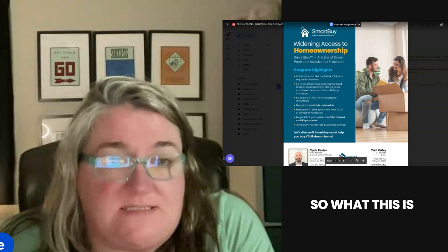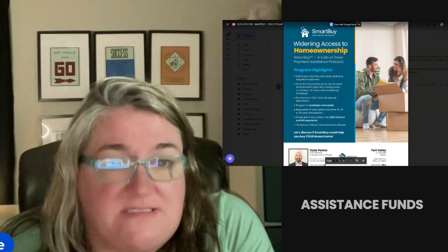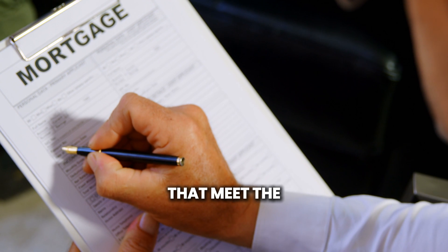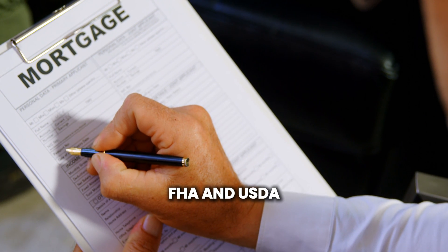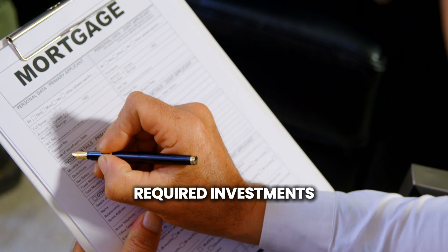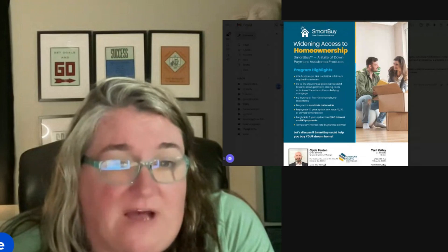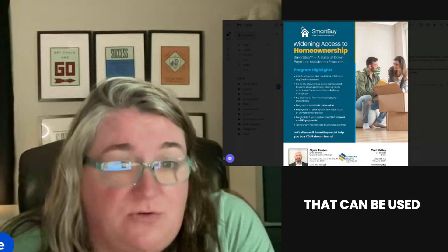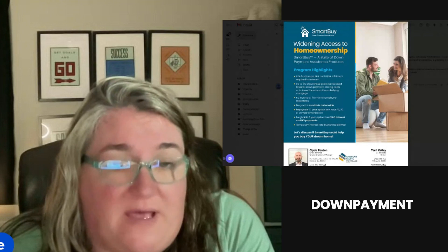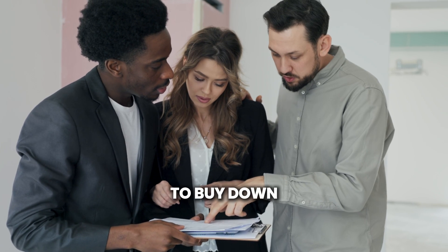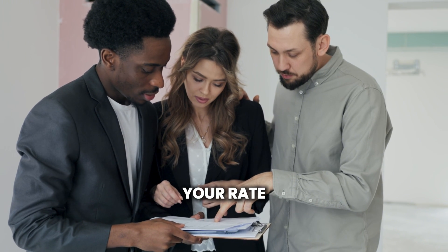This is down payment assistance funds that meet the FHA and USDA minimum required investments. You can get up to five percent of the purchase price that can be used towards a down payment, closing costs, or to buy down your rate.